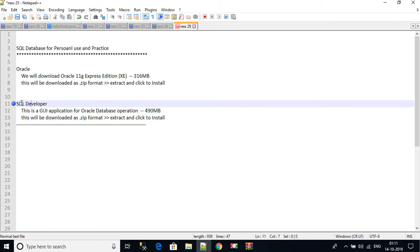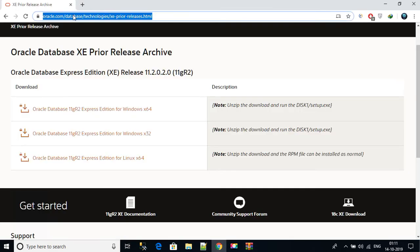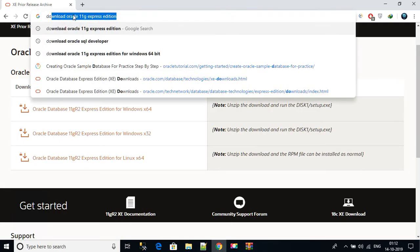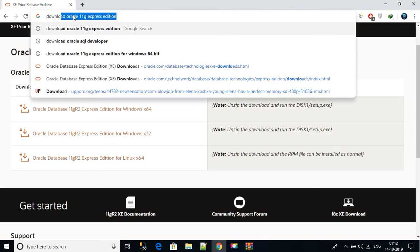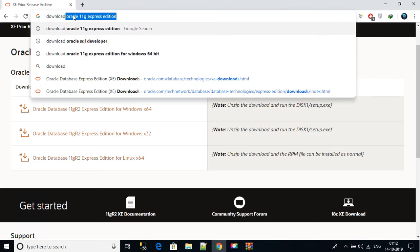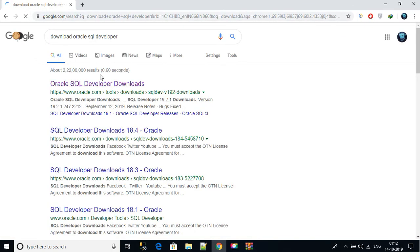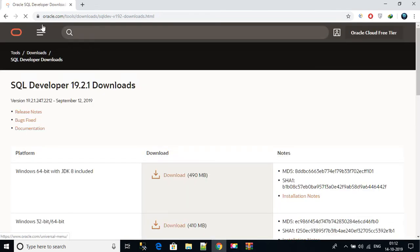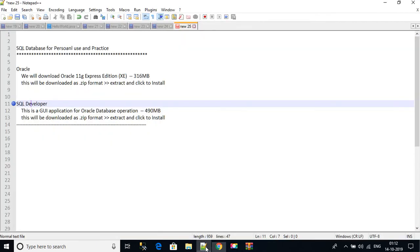So how to download this SQL Developer? Again go to Chrome and just type download Oracle SQL Developer. The very first link is from Oracle and you can see this is 490 MB, so just download it.